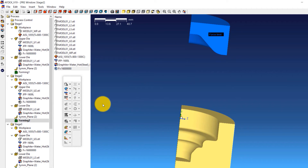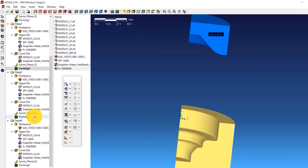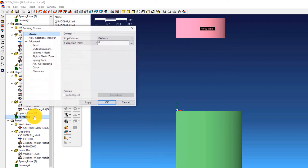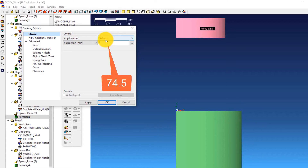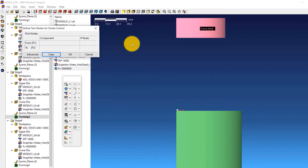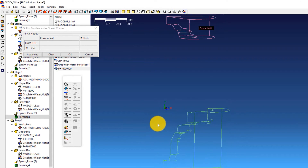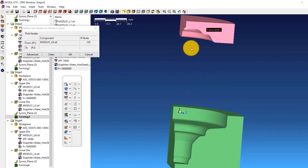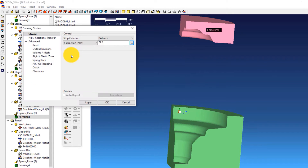For Stage 3, double-click on Forming 3 to open the forming control window of Stage 3. Select Distance from the drop-down menu next to Stop Criterion and enter a value of 74.5. Click the three dots next to the distance value, select one point on the upper die and one on the lower die, and click OK. Click OK in the forming control window.